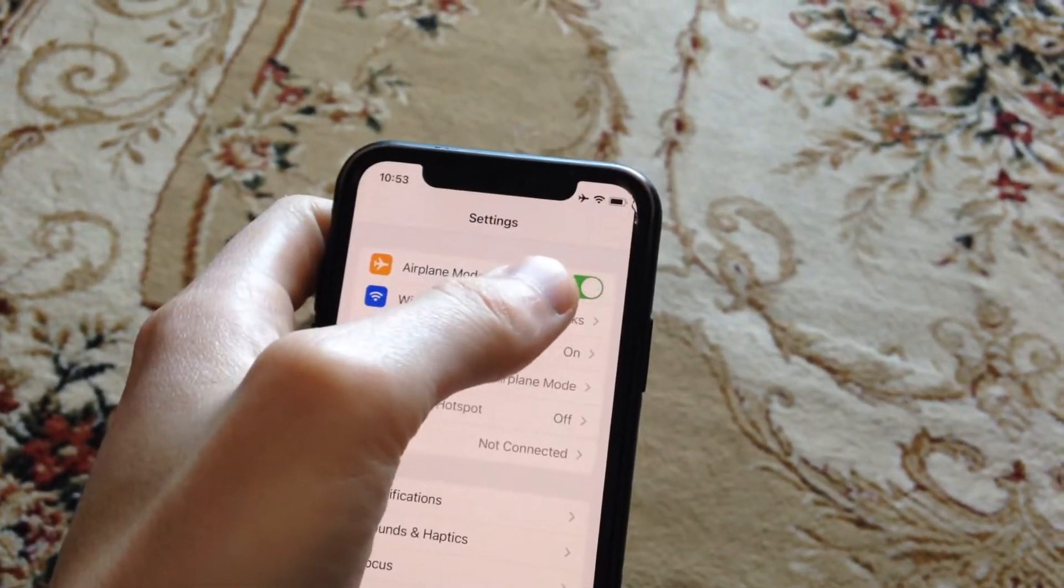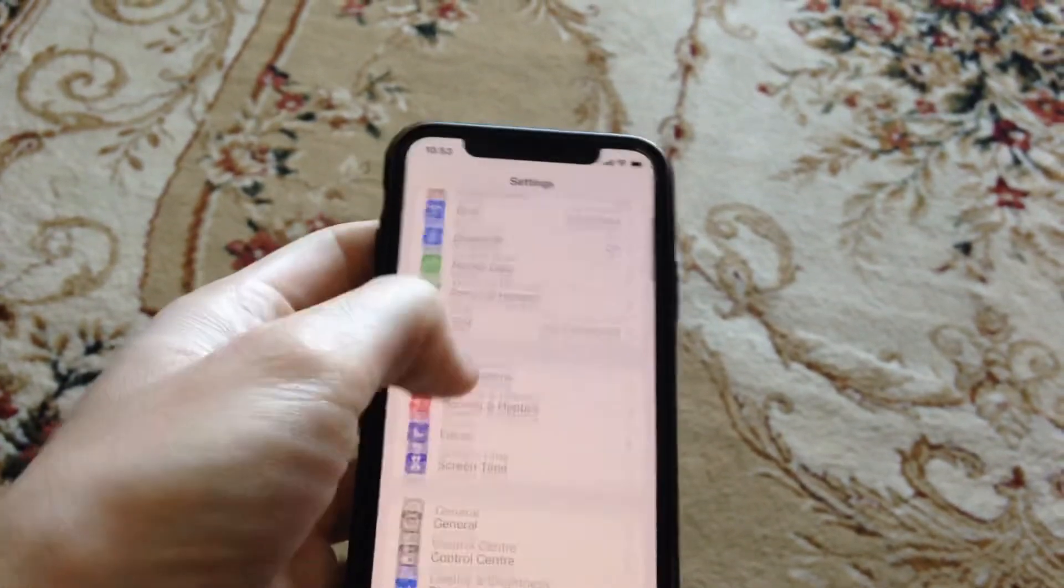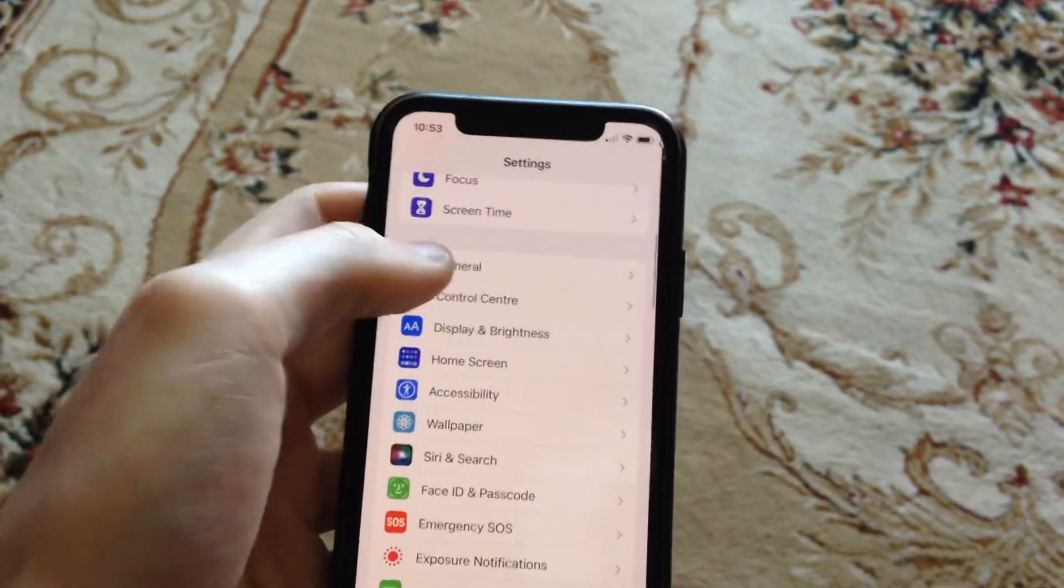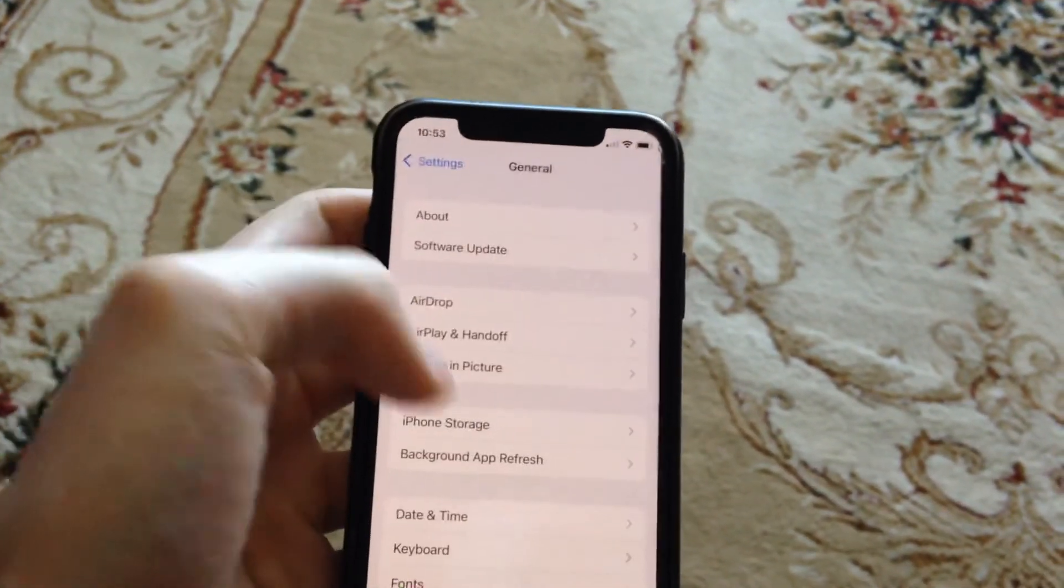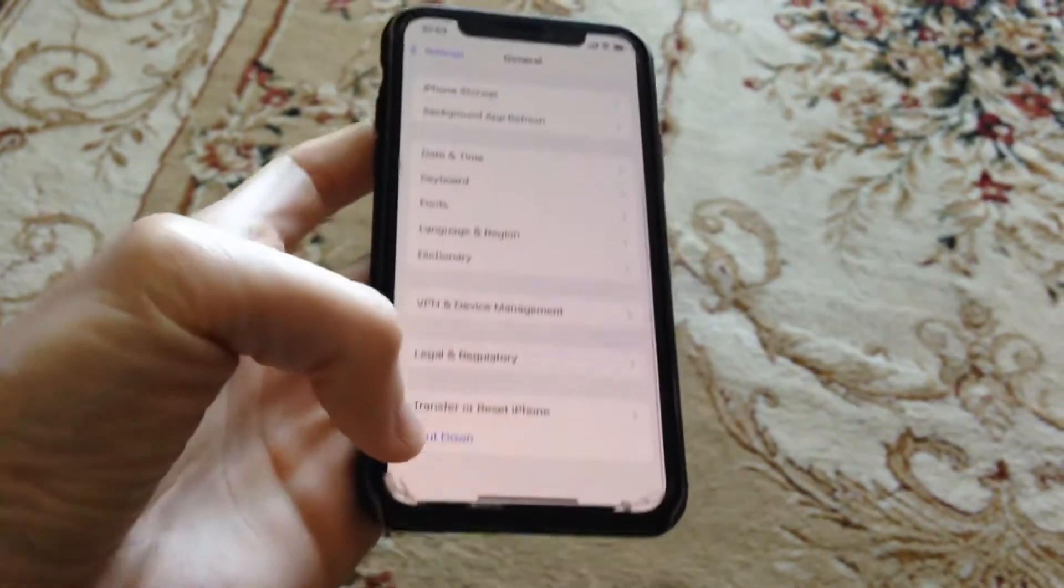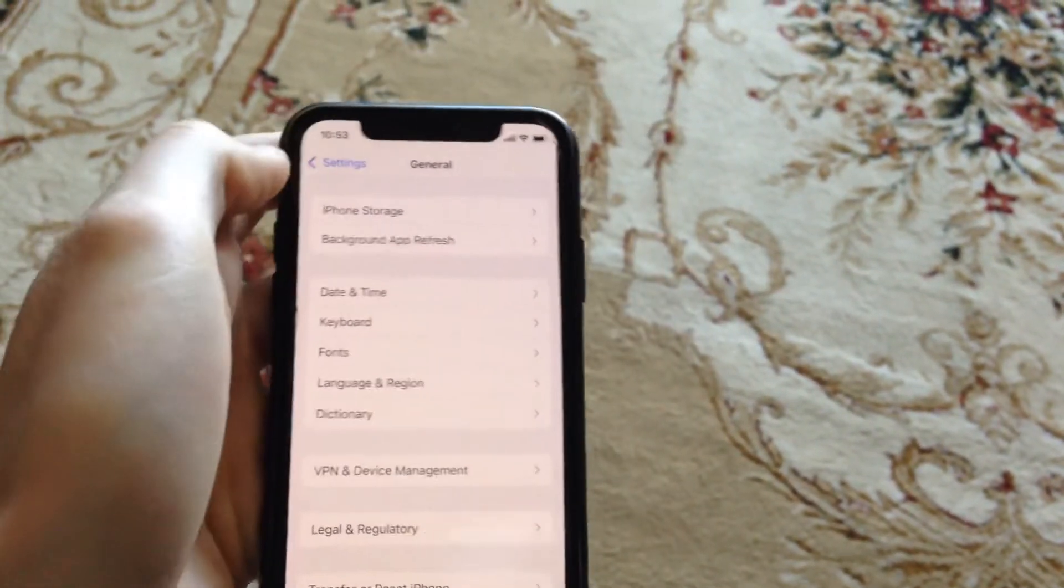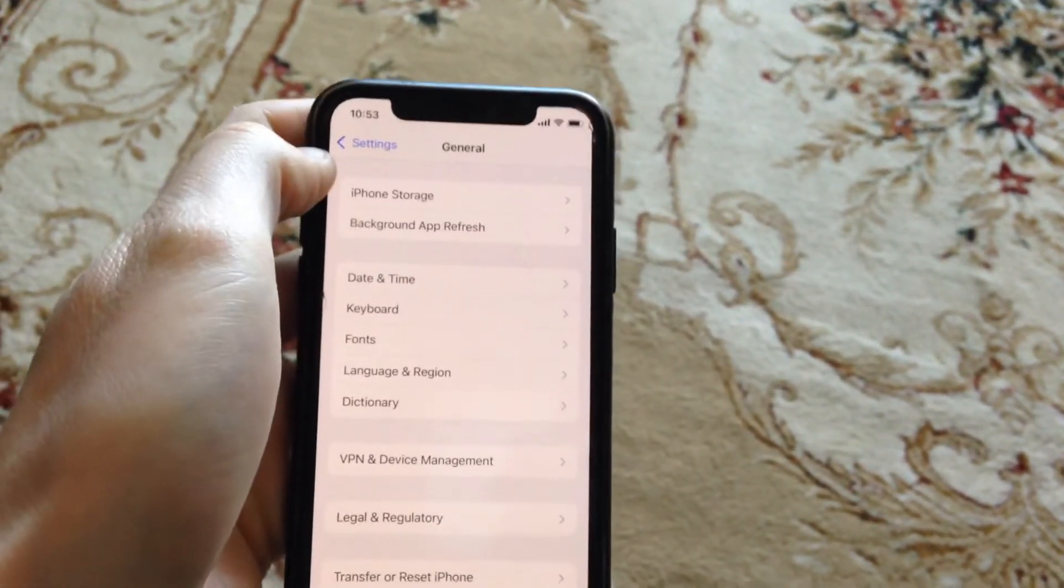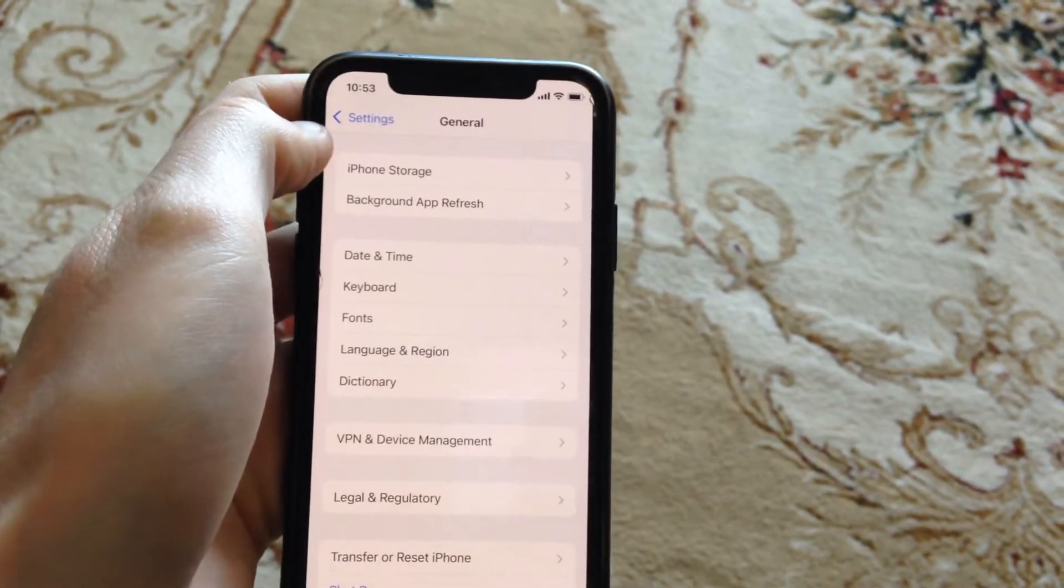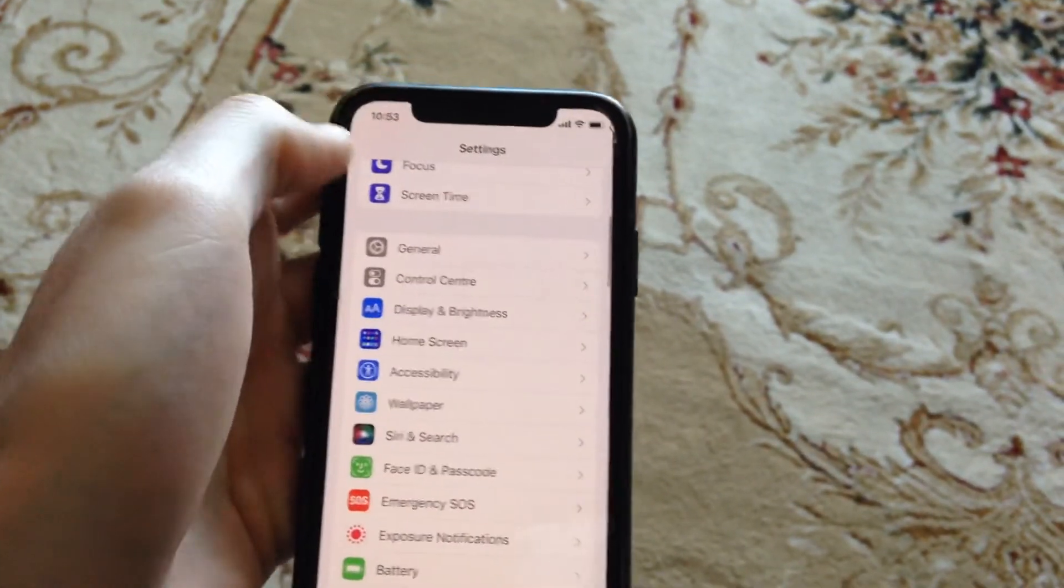Another thing you can try: go to General. In General, scroll down and tap on Shutdown. Slide to power off, wait a second, and power on your phone again. Just a simple restart of your phone.